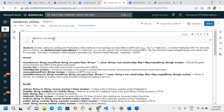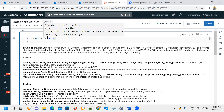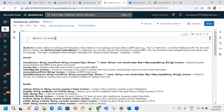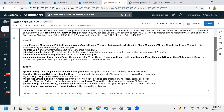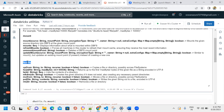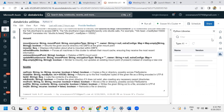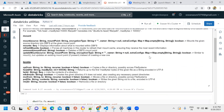In Azure Databricks, within a Databricks notebook, we can use dbutils.fs.help - that means Databricks utilities dot fs, which means file system. With this command we can see file system utilities including commands like mount, cp, head, ls, make directory, move, put, and rm.